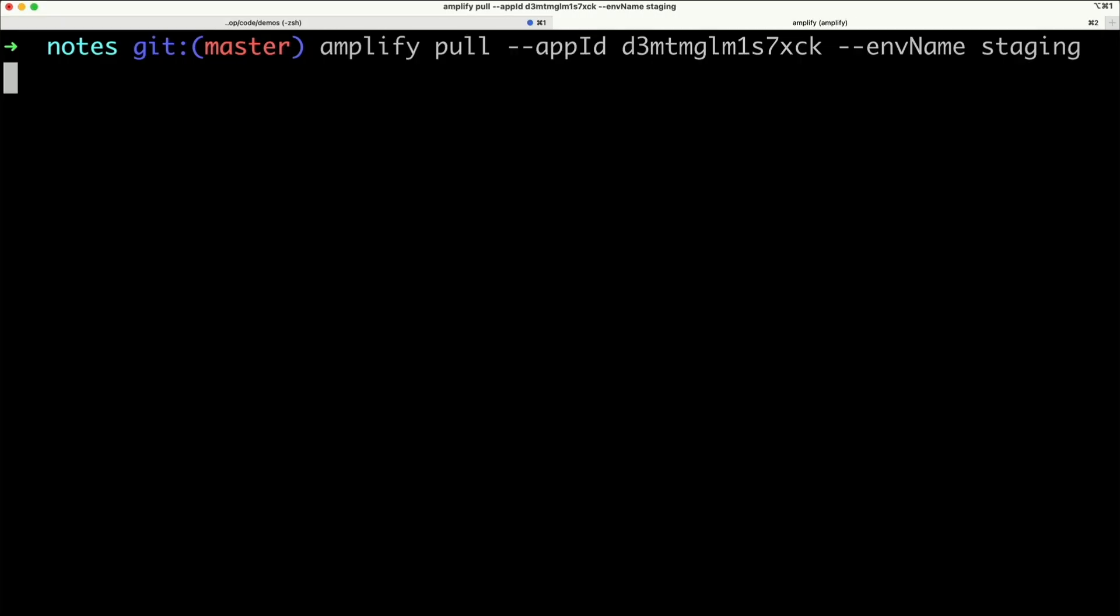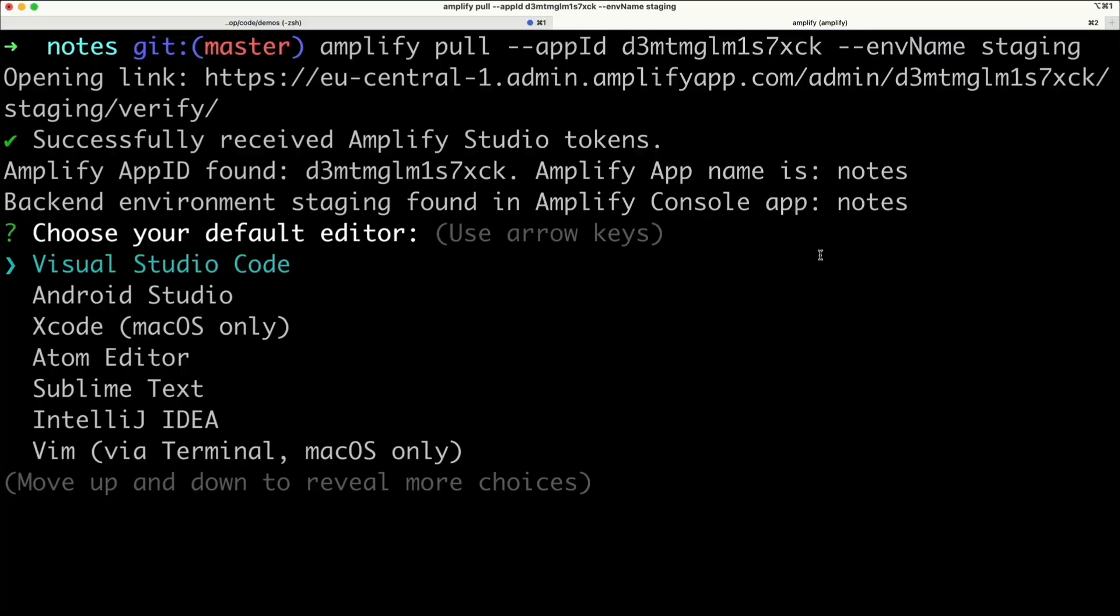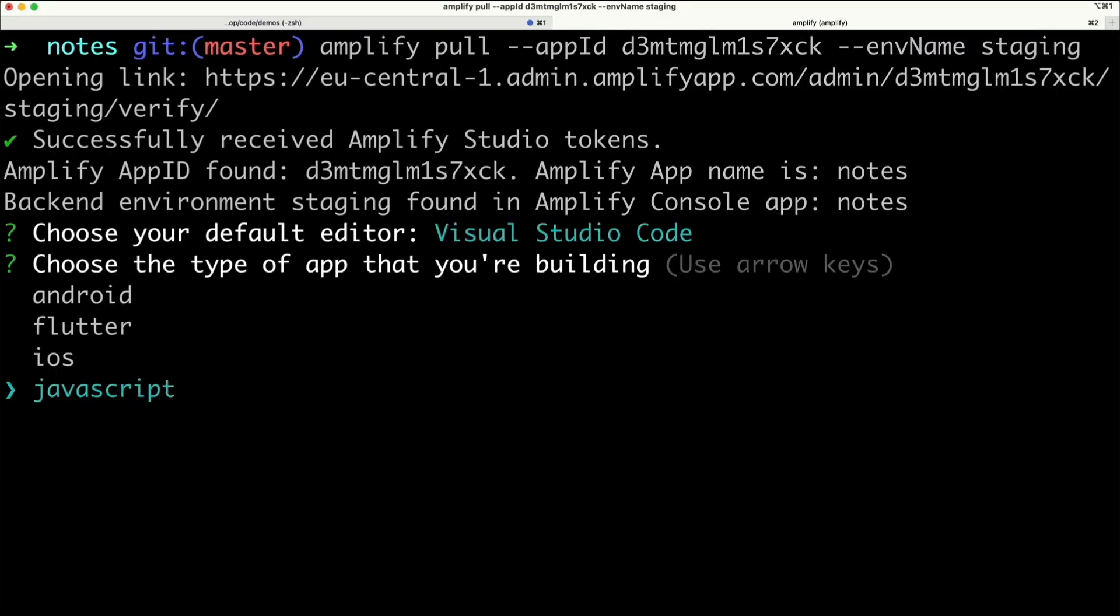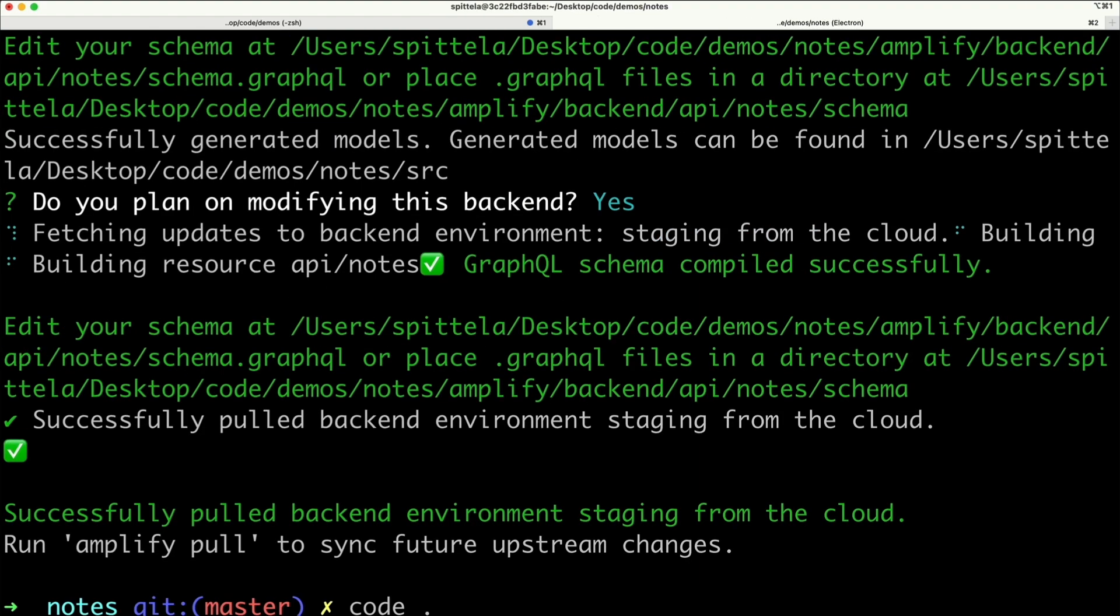Then run the Amplify pull command. When prompted in the browser, select yes. Then select the defaults for all of the questions asked.